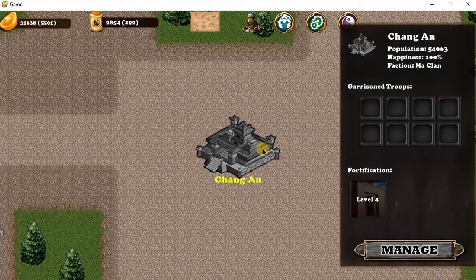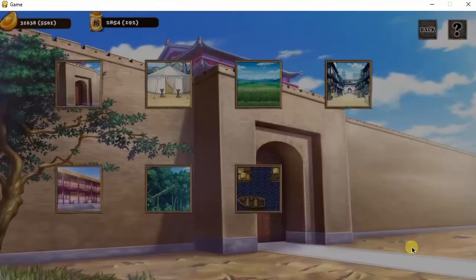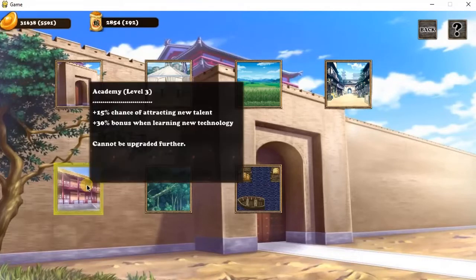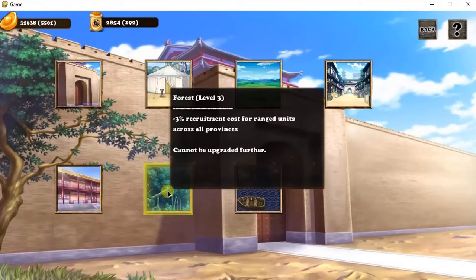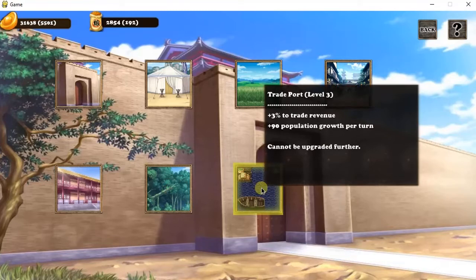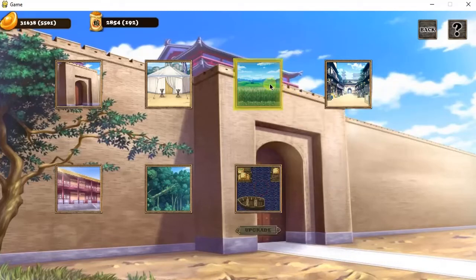Hey there, welcome to the series on how to make a turn-based strategy war game with real-time strategy battles in Pygame. If you're not sure what this is, it's kind of what you're seeing on the screen right now.